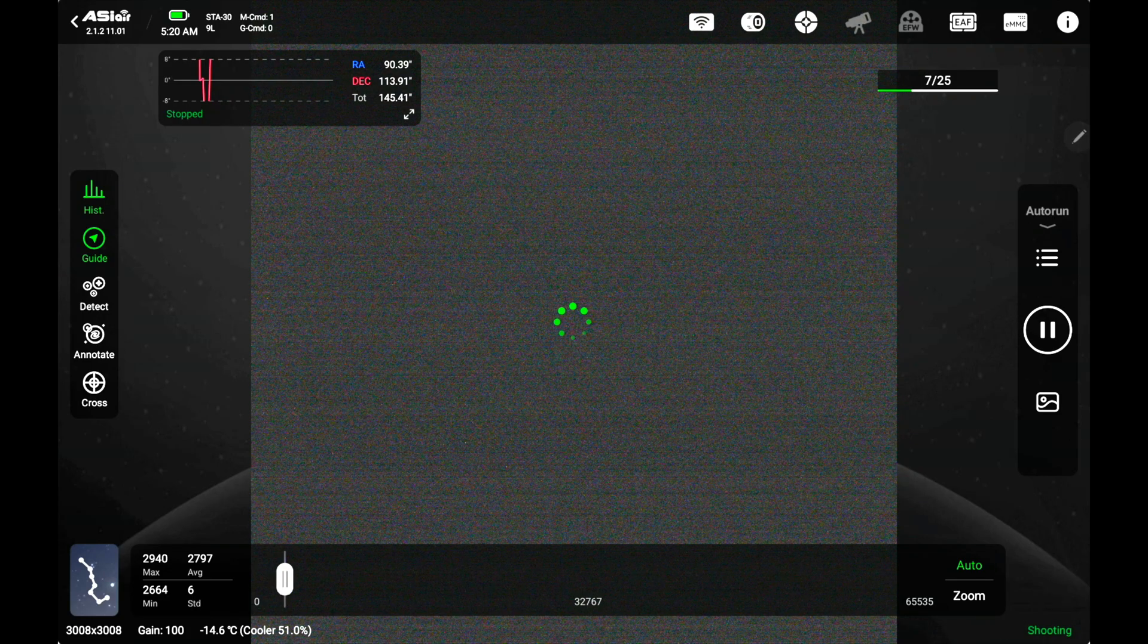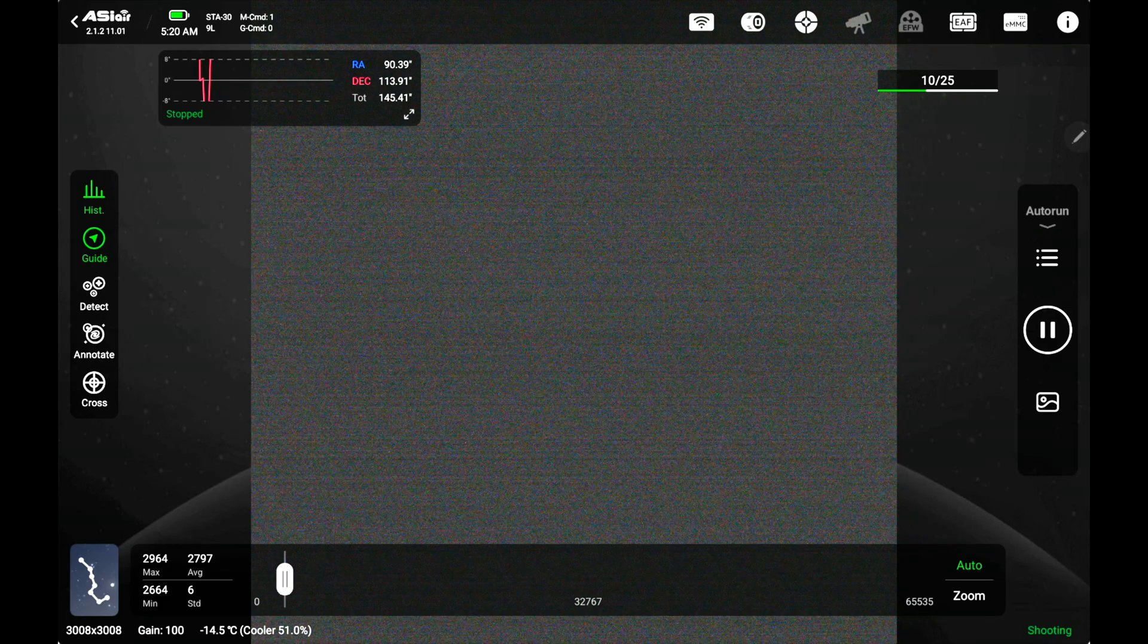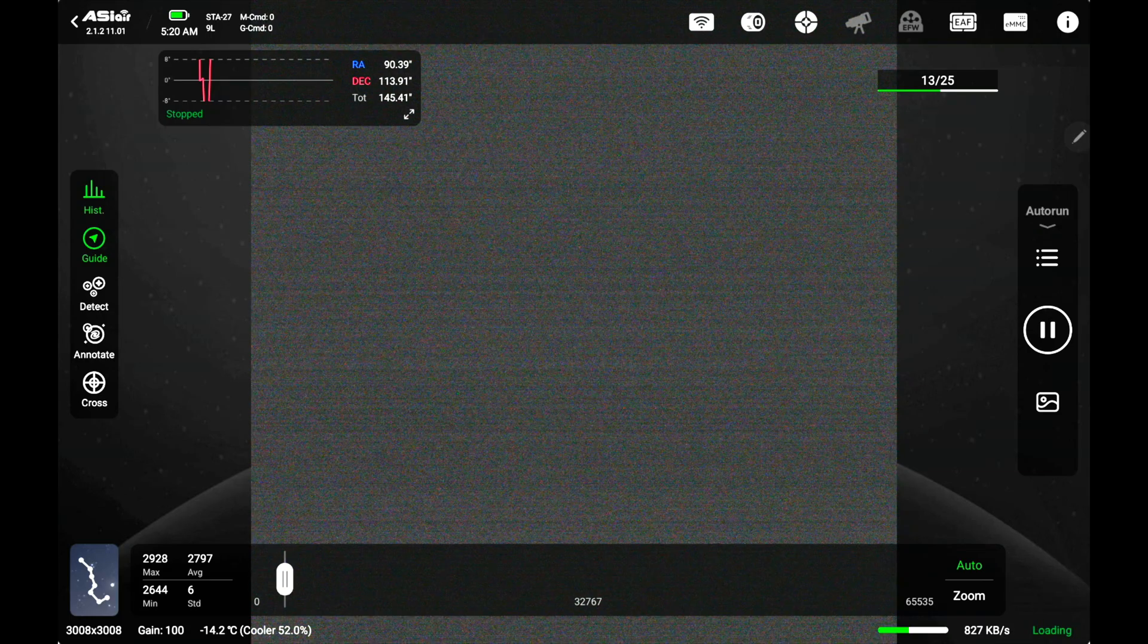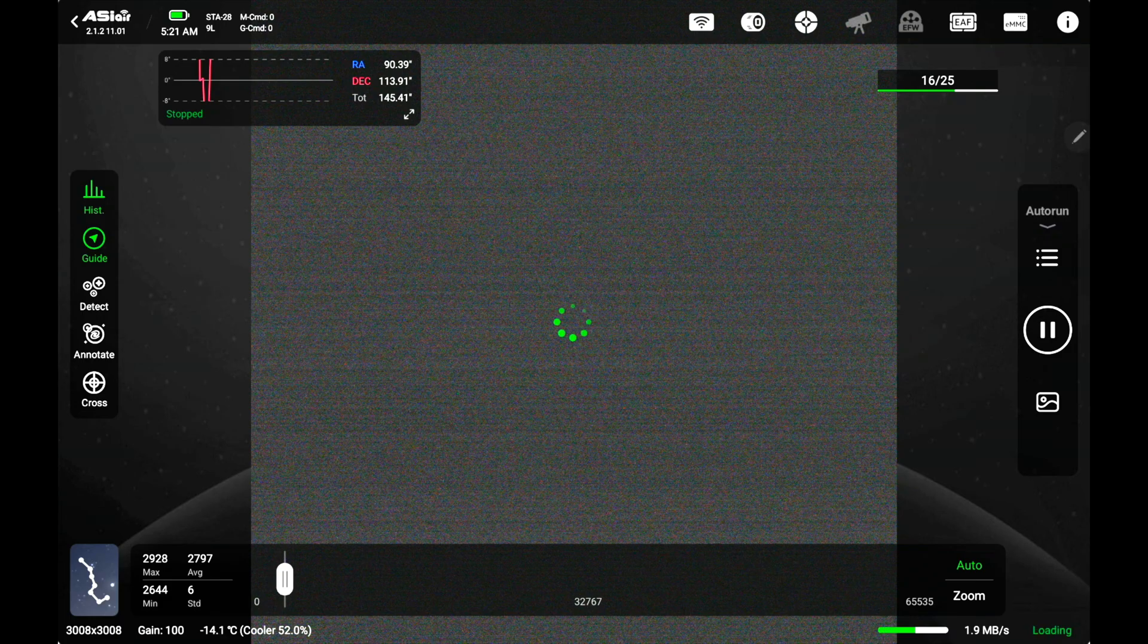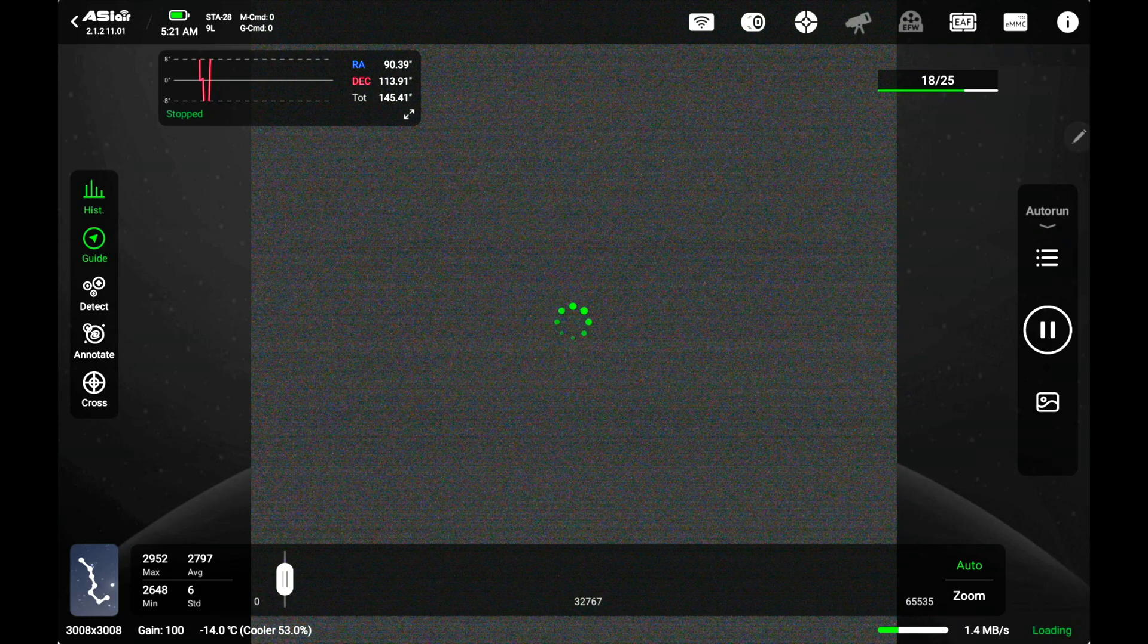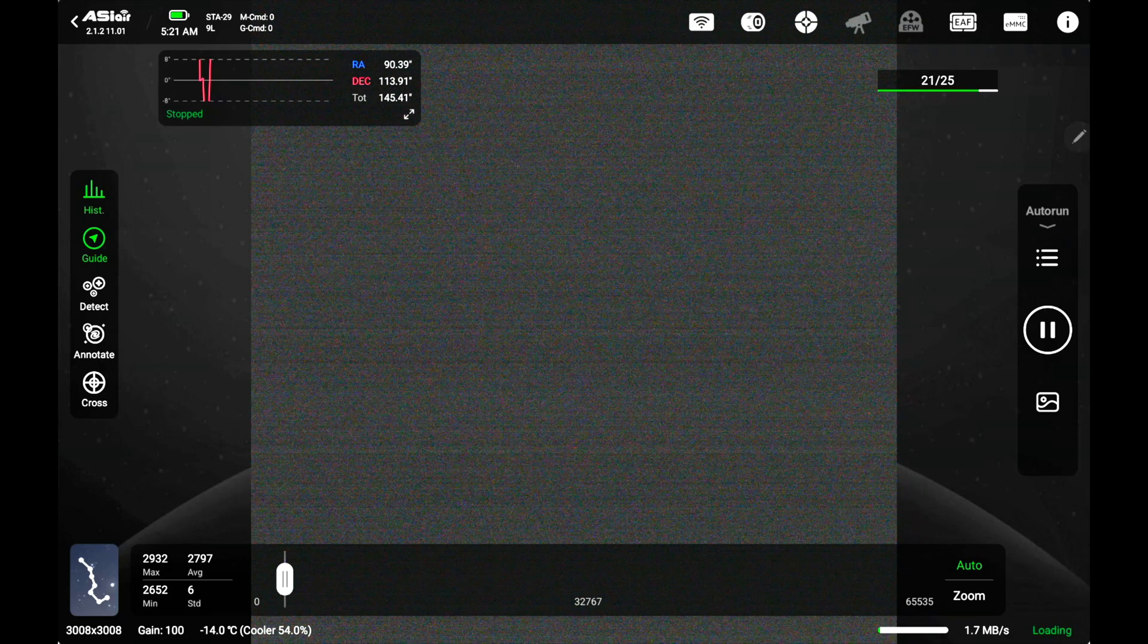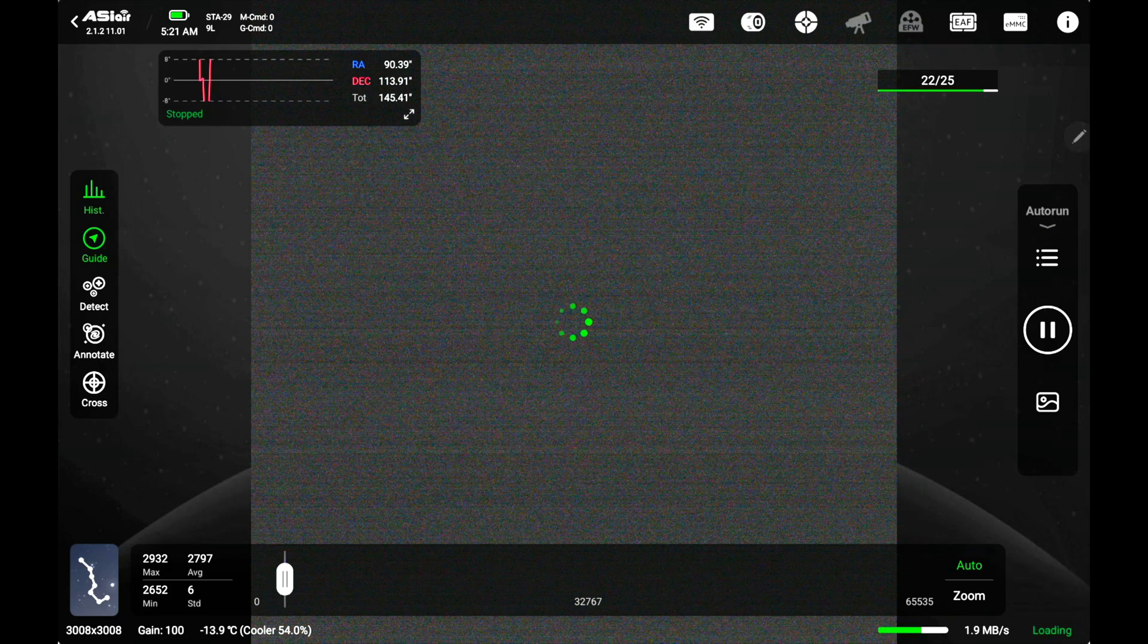What this does is it takes the noise pattern that's inherent to the sensor and it pretty much creates an image that just shows that noise pattern. You can see it on the screen right now. You really don't want that noise in your pictures so it's a good thing to go ahead and take it out. This is what you're doing with a bias frame.